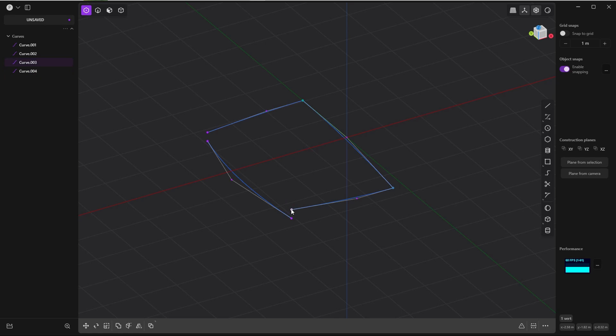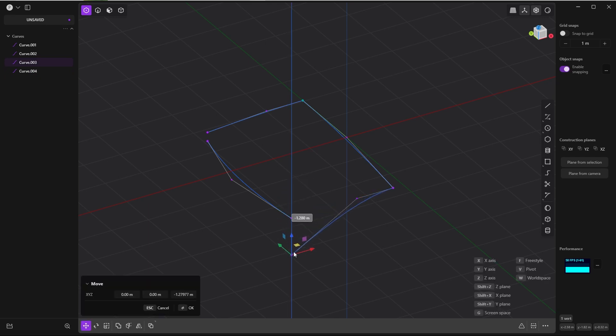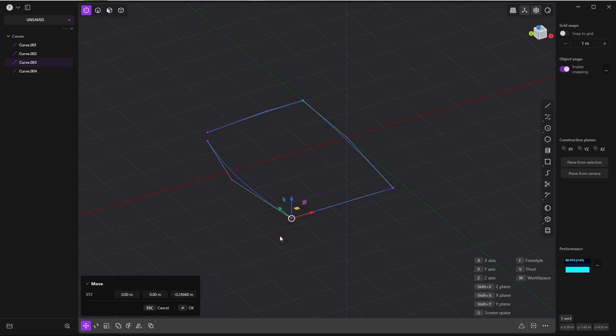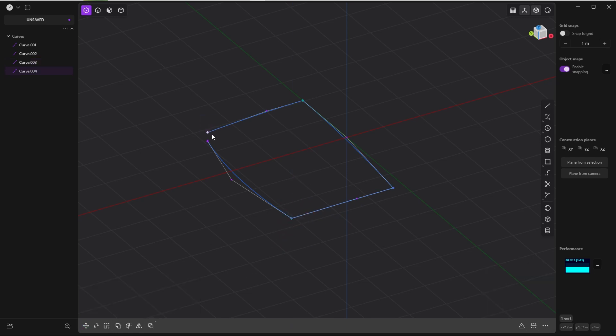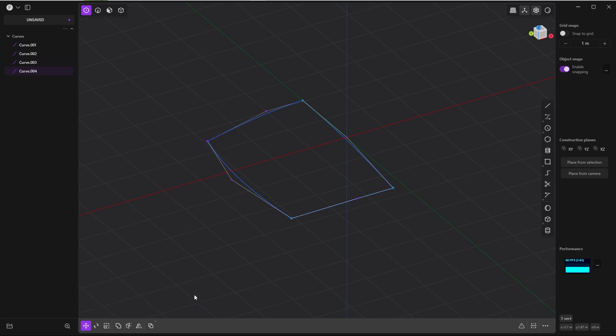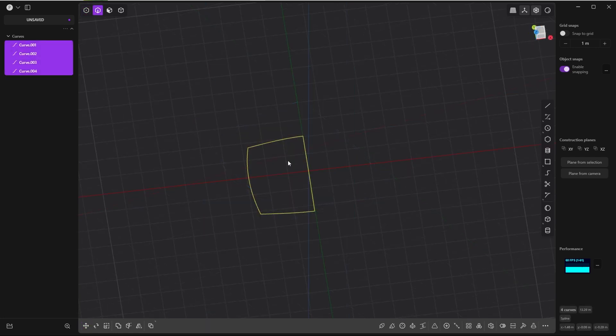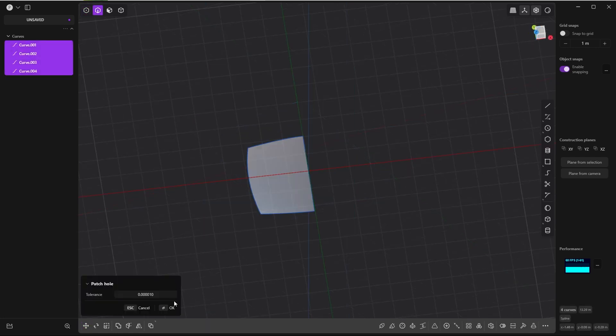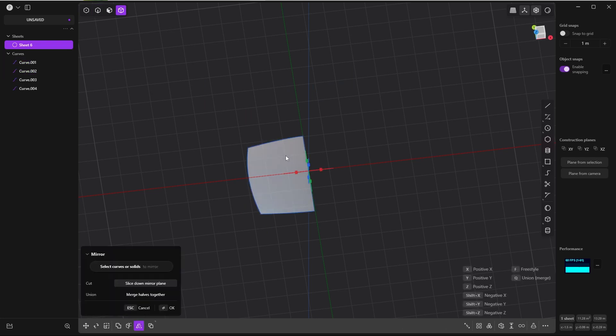Select this end point, G Z, press Ctrl for snapping it to this end point. And do the same with this one, G Z, press Ctrl and snap here. If we now select all four and press Shift J for patch, Alt X for mirroring it to the other side, and press merge shafts together...